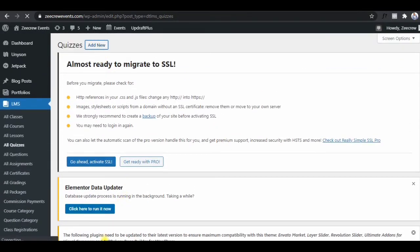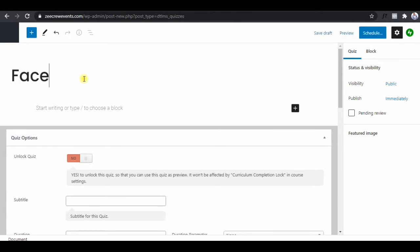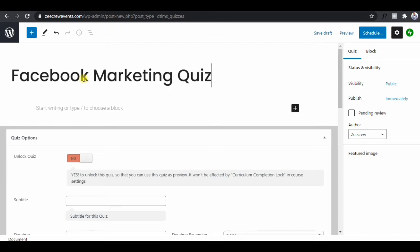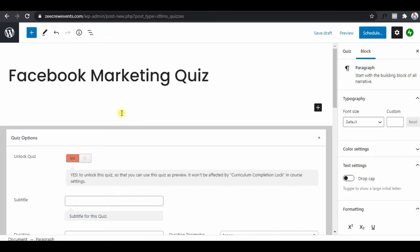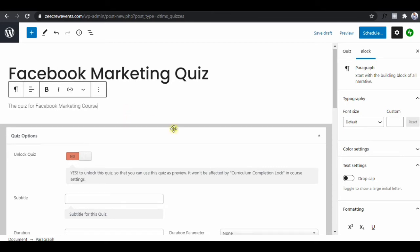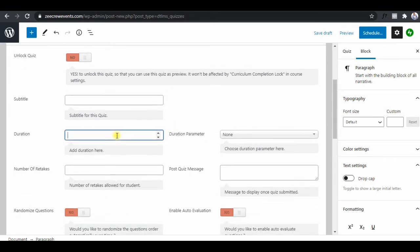Click on 'Add New.' We'll call this 'Facebook Marketing Quiz.' Of course you can create as many quizzes as you want for any course — you can have two quizzes for one course, as many as you need. Here we'll describe the quiz: 'The quiz for Facebook marketing course.' You can also add a duration — we'll give them four minutes. Select 'minutes' there.